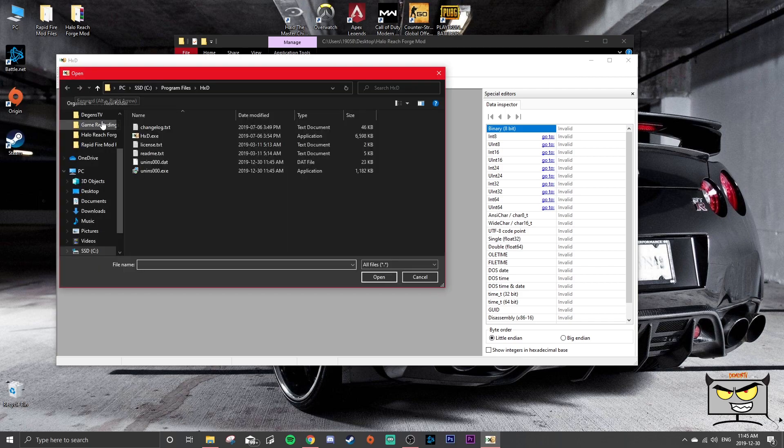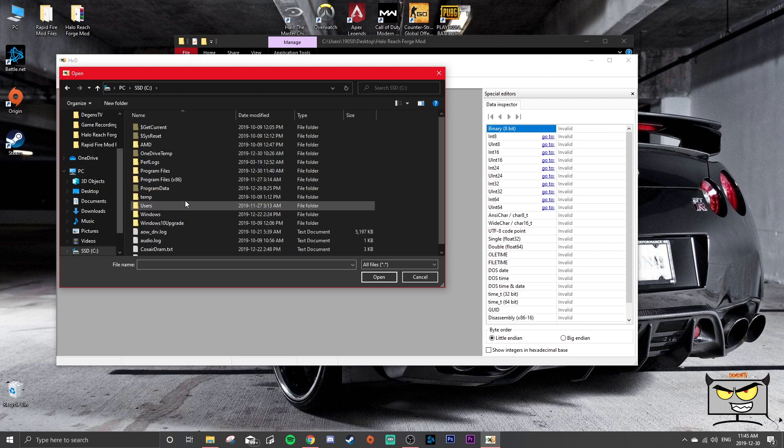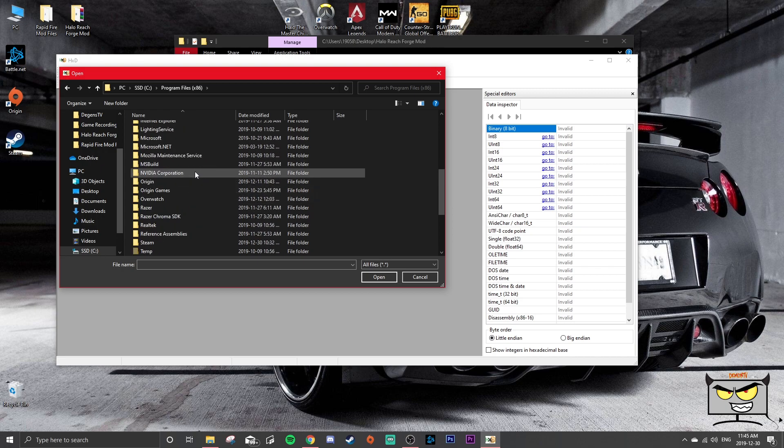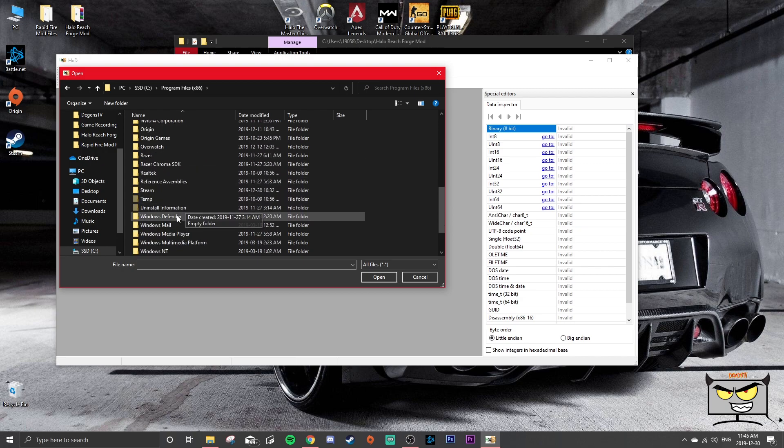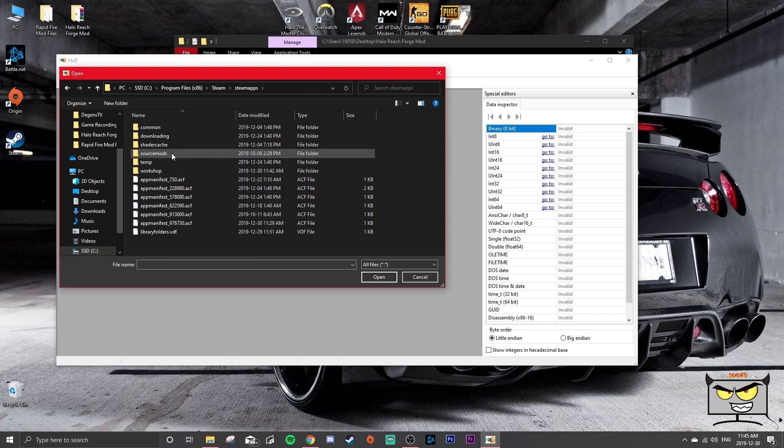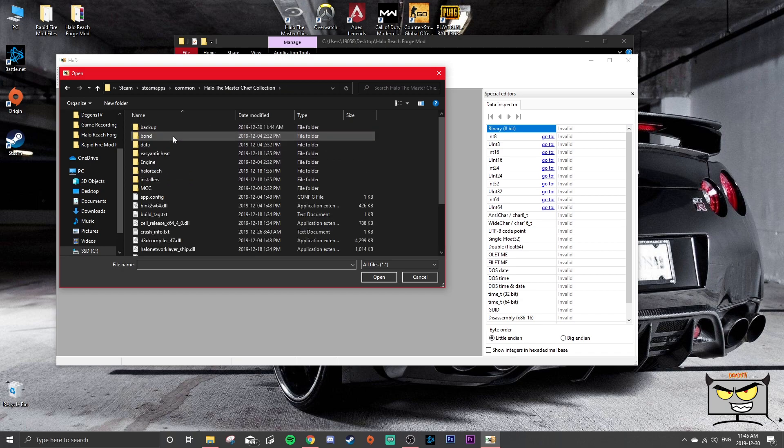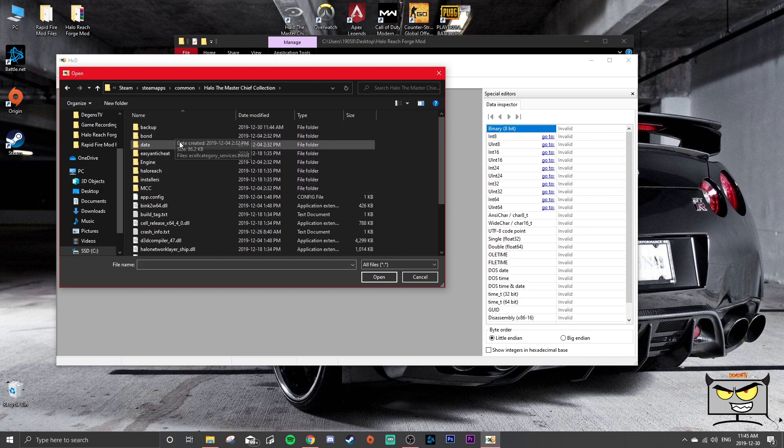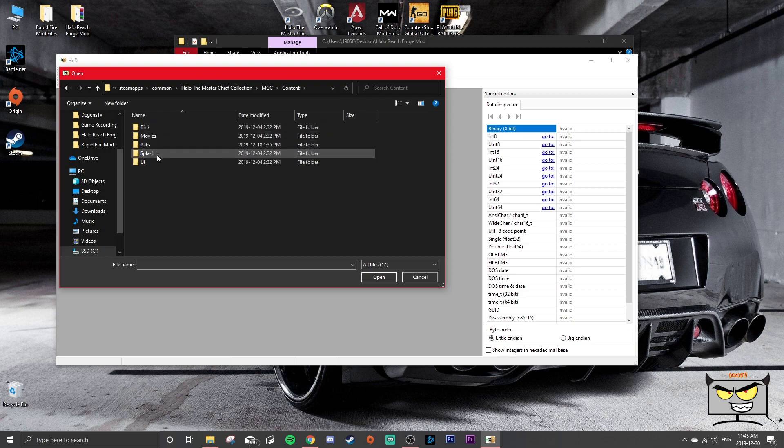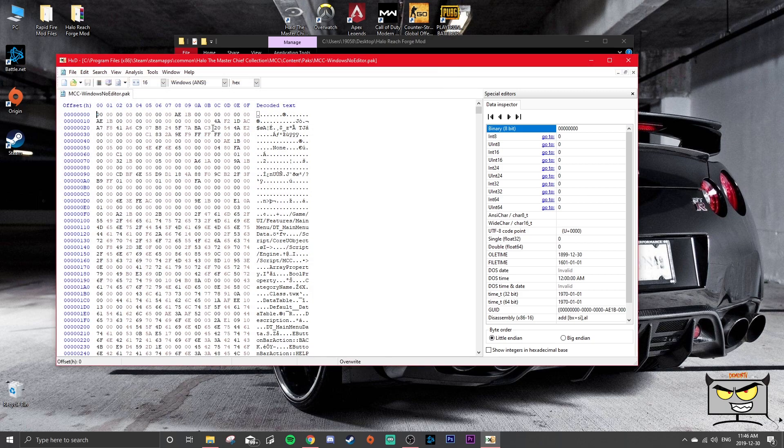Now you're going to go to File, Open. You're going to go back into your SSD or wherever, like I said, your Steam games are all saved: Program Files x86, Steam, SteamApps, Common, Halo The Master Chief Collection. And you're going to head back into MCC. Don't go into backup, that's not what you want to do here. That backup file should not be touched. Content, Packs, and you're going to open that Windows Note Editor pack. Now what you're going to want to do is click Control G.